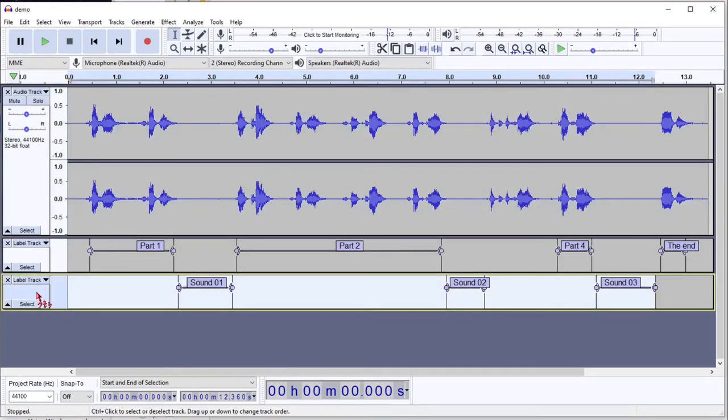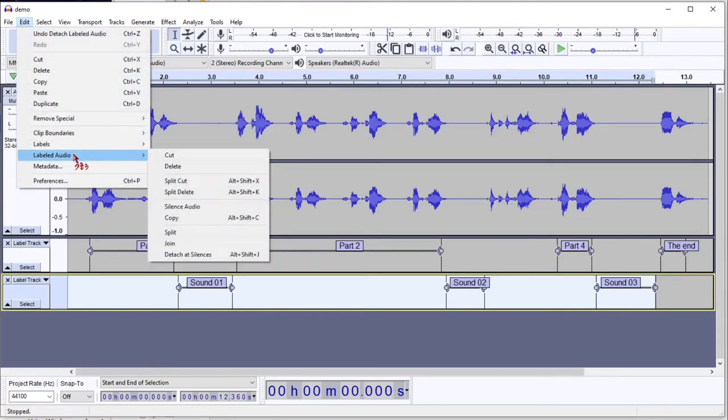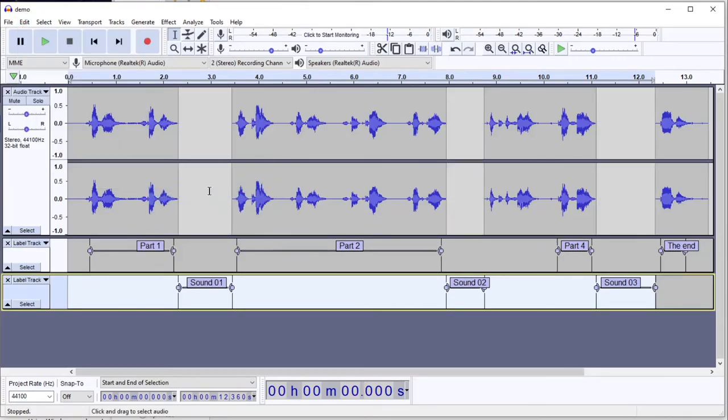You can select that label track. You can go to edit, labeled audio, and then split delete. Now all of your silences are gone.